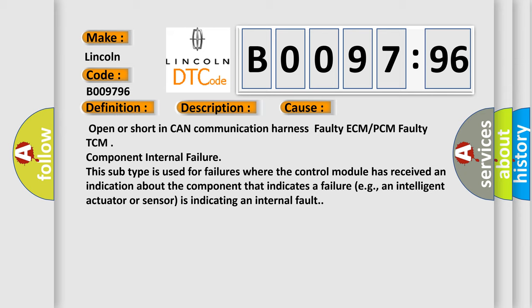Open or short in CAN communication harness, faulty ECM or PCM, faulty TCM, component internal failure. This subtype is used for failures where the control module has received an indication about the component that indicates a failure, e.g., an intelligent actuator or sensor is indicating an internal fault.